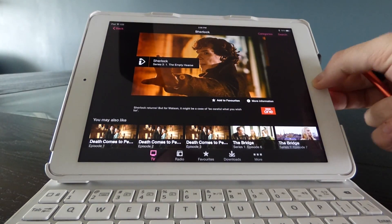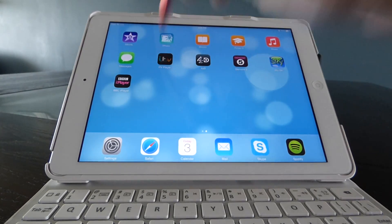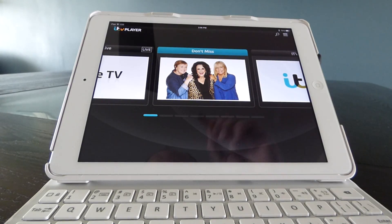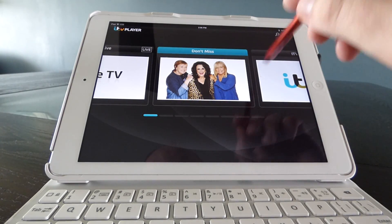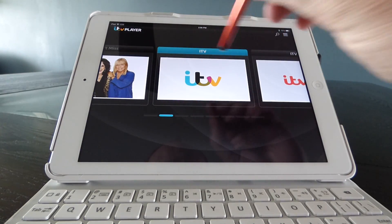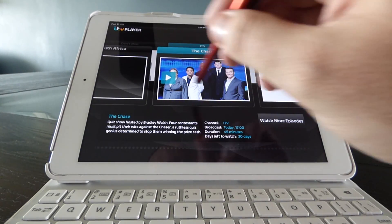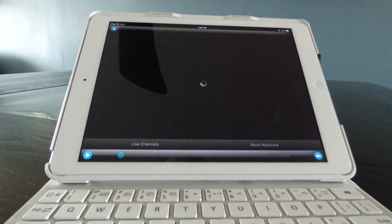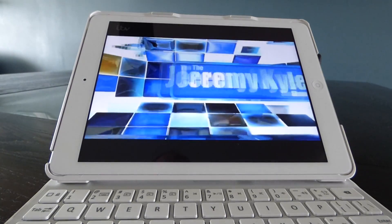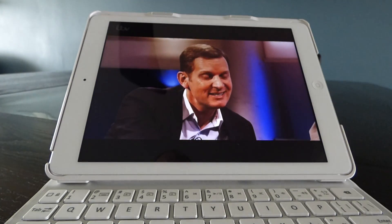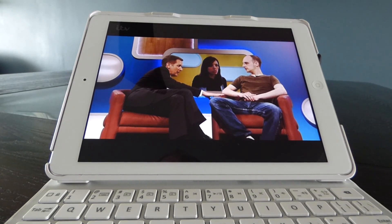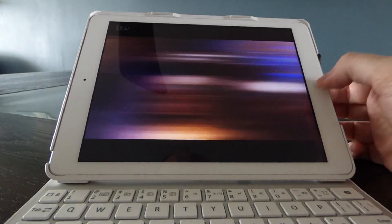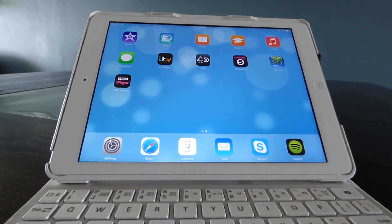I'm going to click Done and give you a quick demo of ITV Player, just so you can see the other apps running, because this works right across the board — once you're on the VPN, you can watch anything you want. Let's have a look at the Jeremy Kyle show. On today's show — okay, I think that's about as much as I can take of Jeremy Kyle.